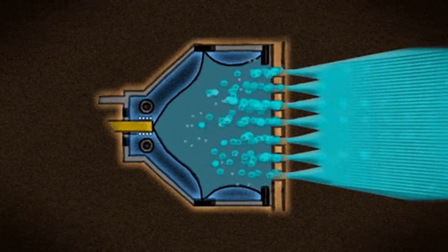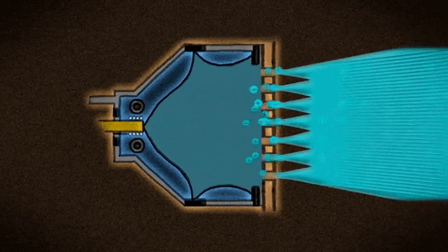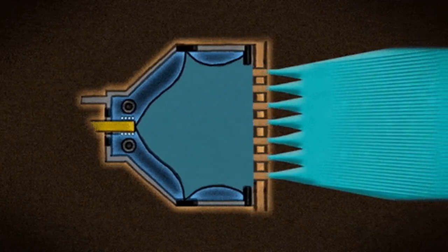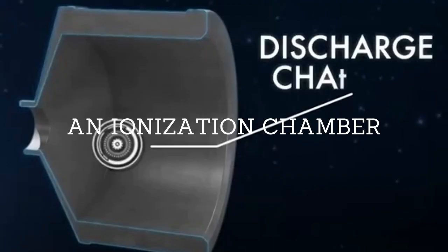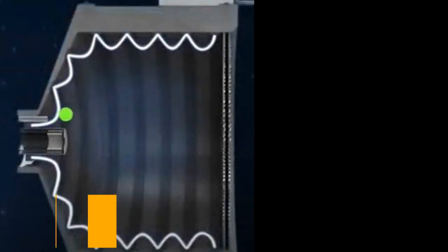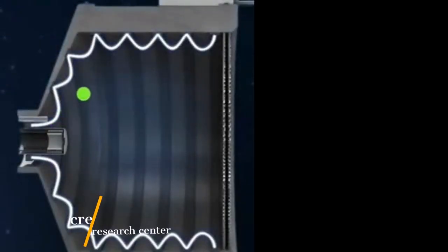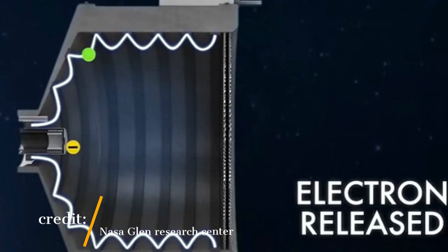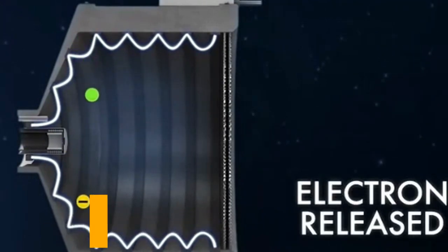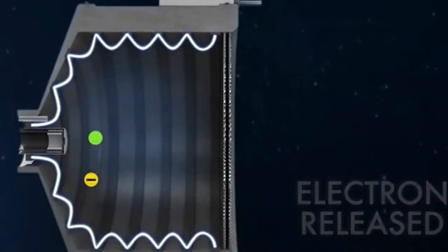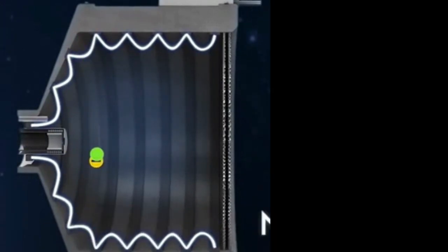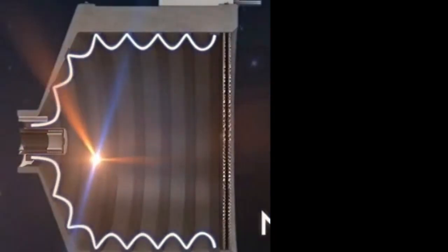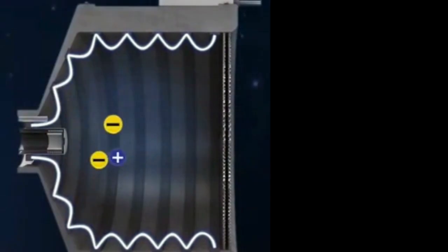Ion thrusters work by accelerating ions using an electrical field. The thruster has a small chamber, called an ionization chamber, filled with a gas such as xenon. An electron gun, which is a device that emits a stream of electrons, is used to create plasma in the chamber. Plasma is a gas that has been ionized, meaning it contains a high concentration of ions and electrons.